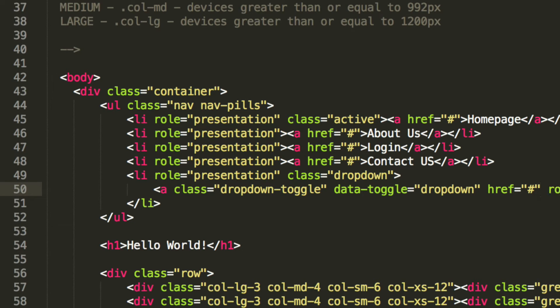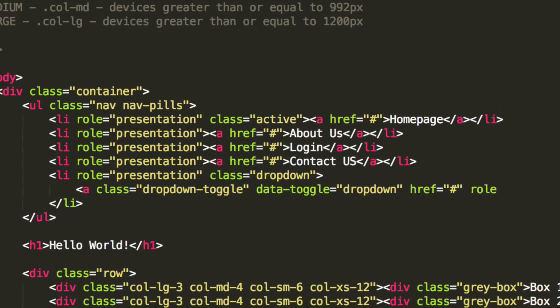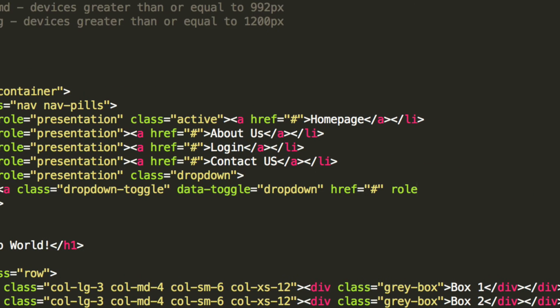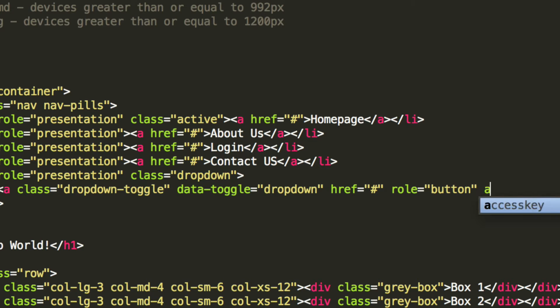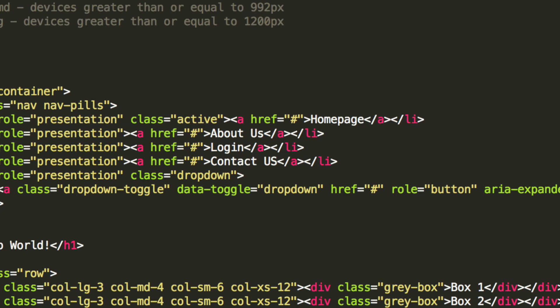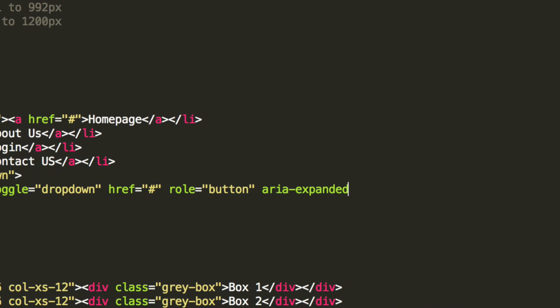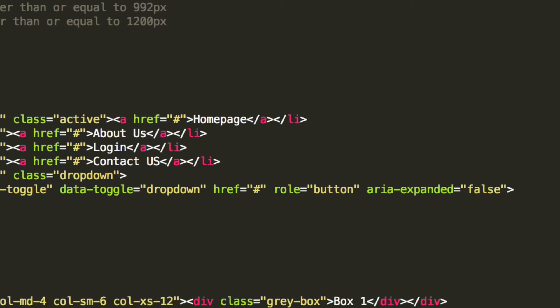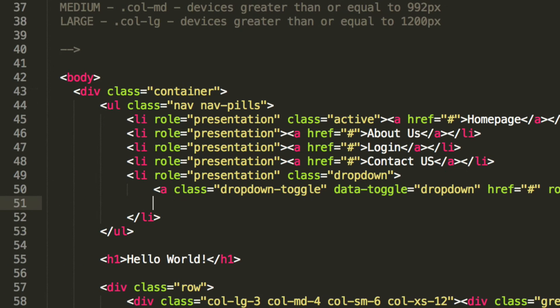And then role. So role is button. And the last thing is aria-expanded equals false. Let's move back over. Close off the anchor tag.